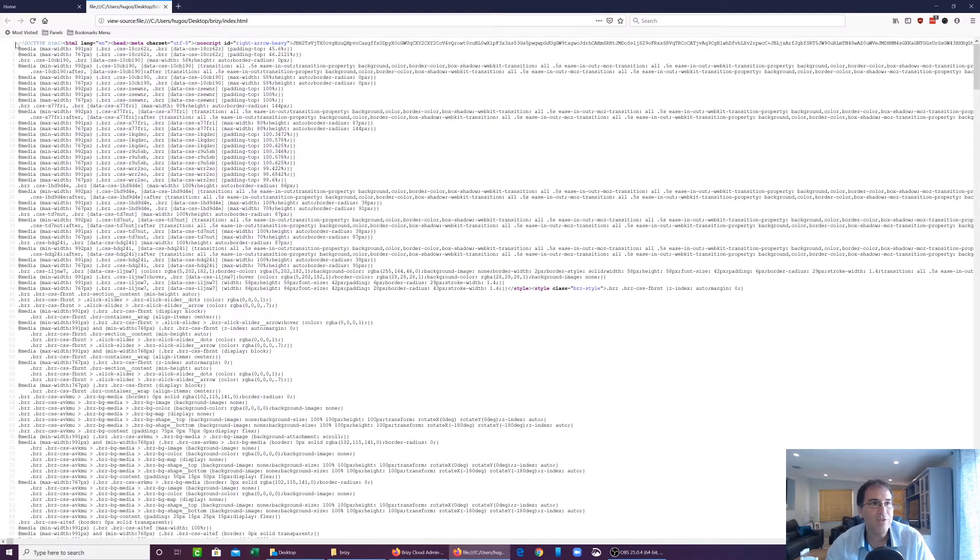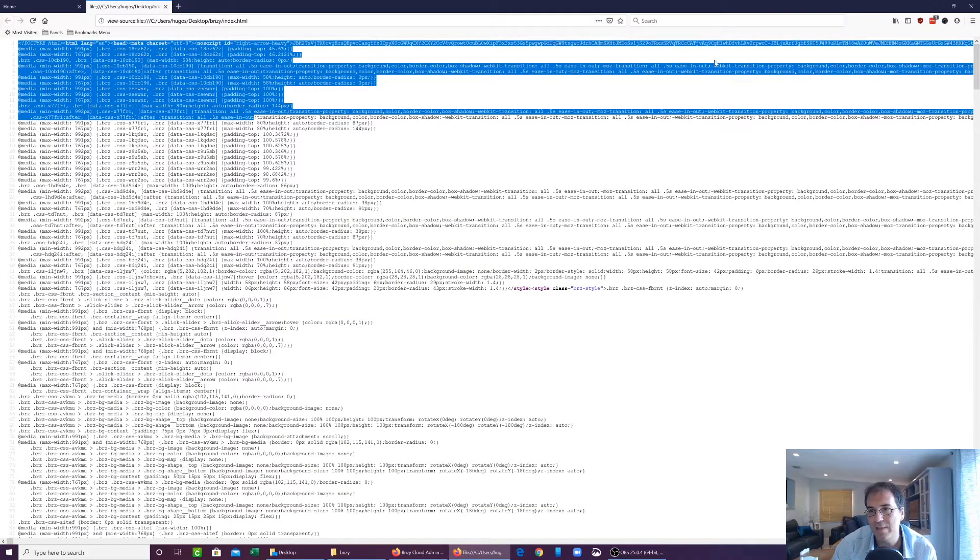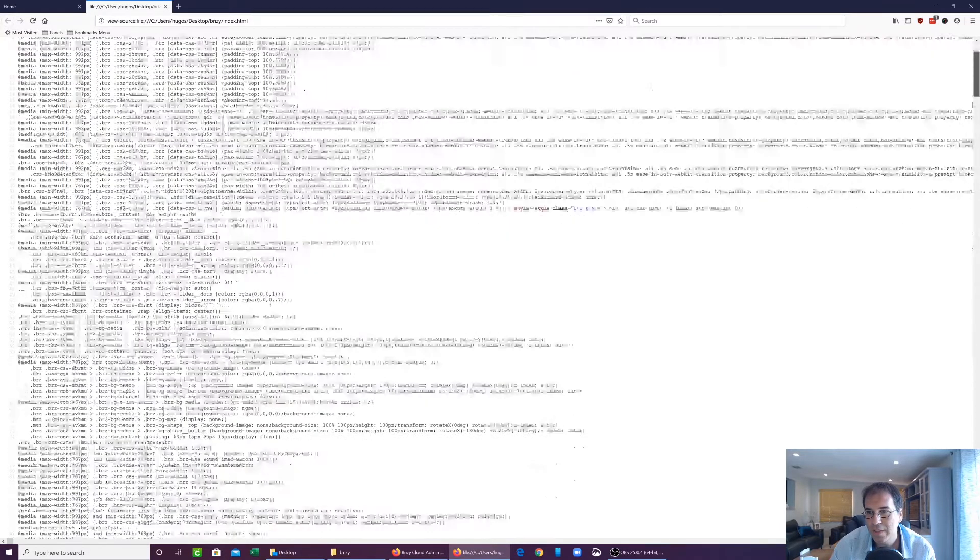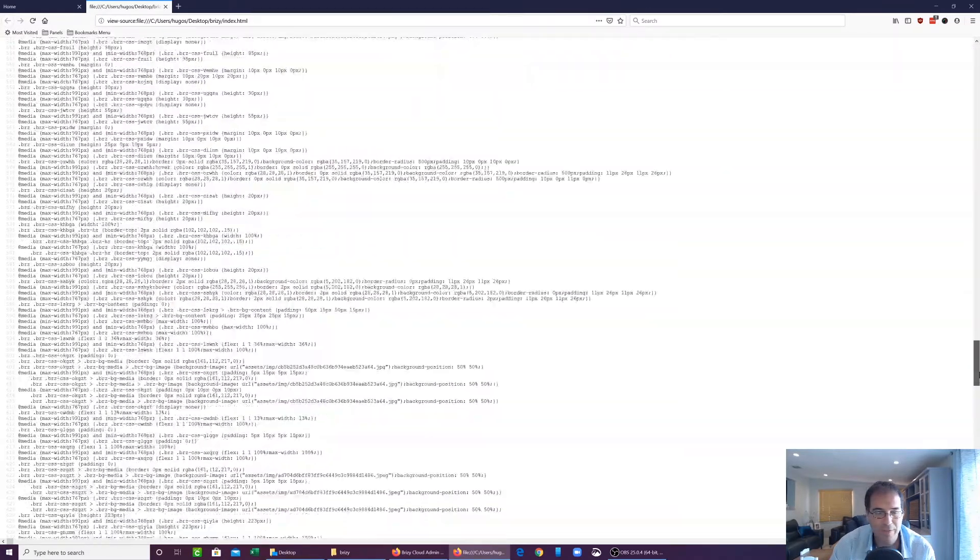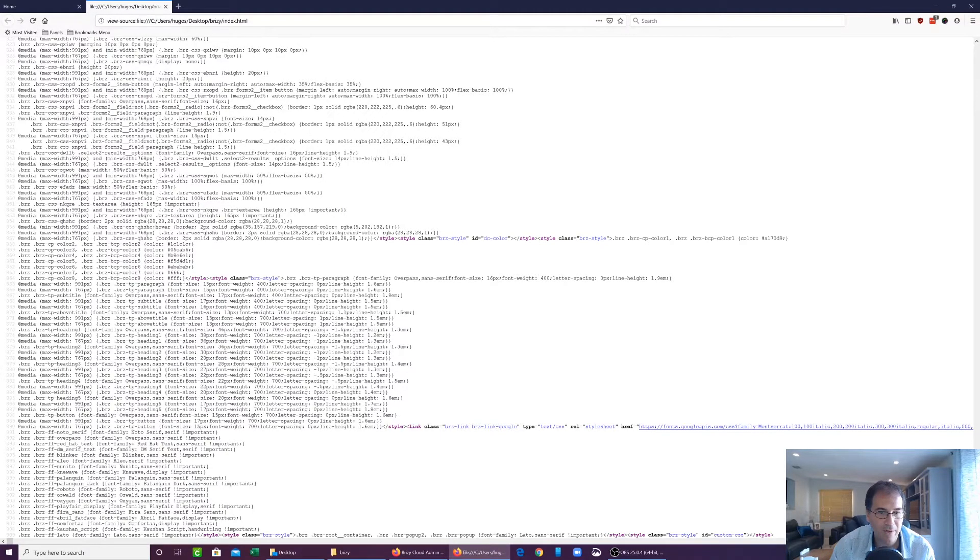Let's look at the source. You'll see that everything is minified. So everything is running into each other. This is the way for them to save some space in terms of the HTML file.